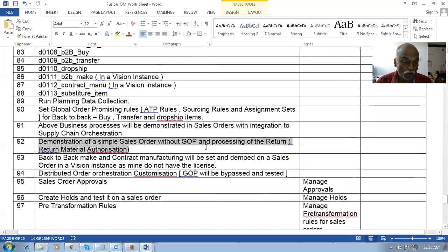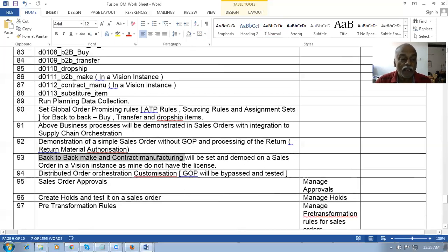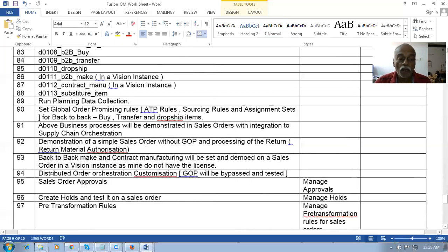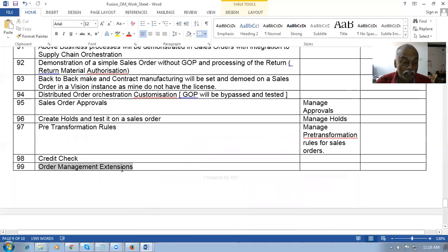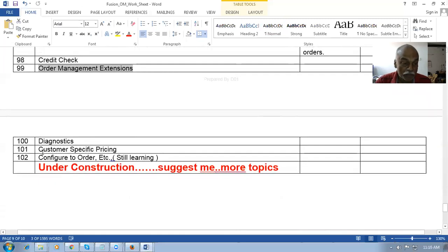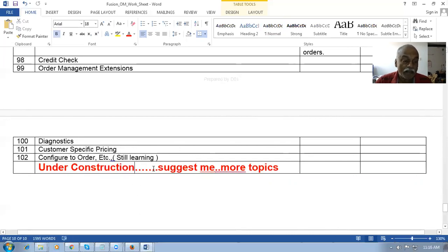A simple order without GOP will also be demonstrated along with how returns are processed. Back-to-back make and contract manufacturing will be demonstrated on a vision instance if I can get one. What exactly is a DOO and how to customize it will be taught — we'll make one test DOO, customize it, and cover approval scores, pre-transformation rules, credit checks, order management extensions, diagnostics, and customer-specific pricing. I'm still learning some topics and the agenda is under construction.